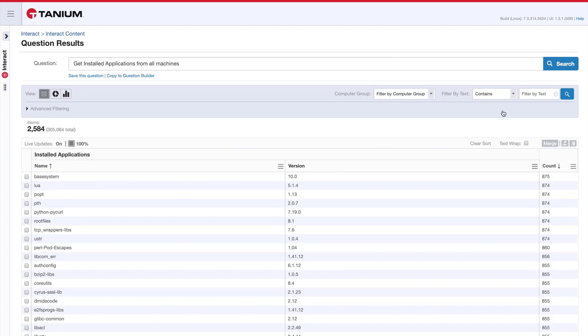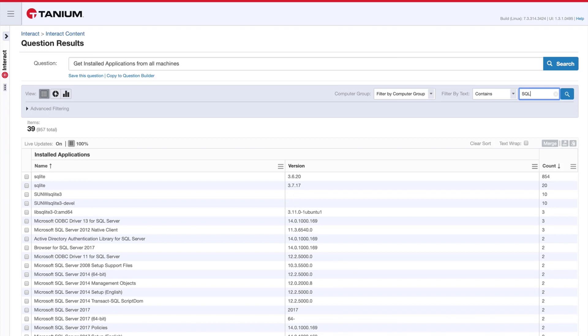If I wanted to filter down on a specific application, I can do that. You can see I'm just typing in SQL into the search box in the top right hand corner.